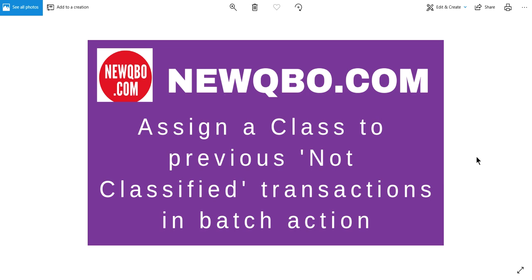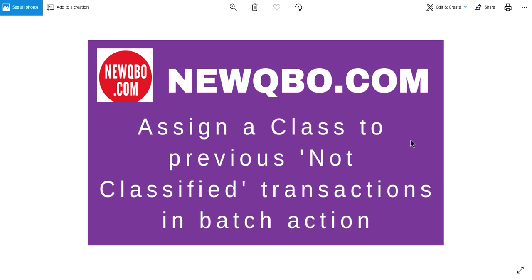Thank you for watching this video, brought to you by NewQBO.com, our QBO blog you may want to check out. In this video I'm going to focus on how to assign a class to previous not classified transactions in batch action.